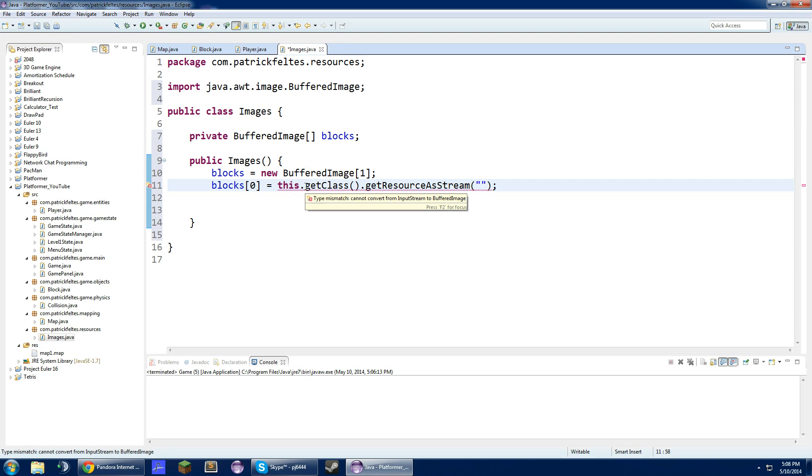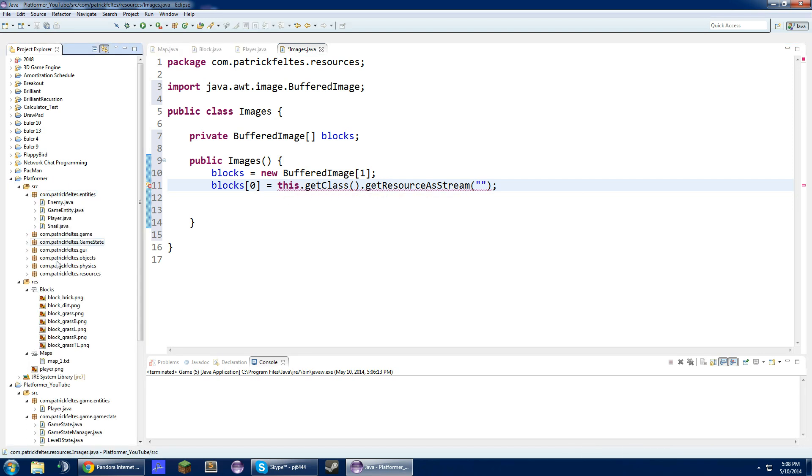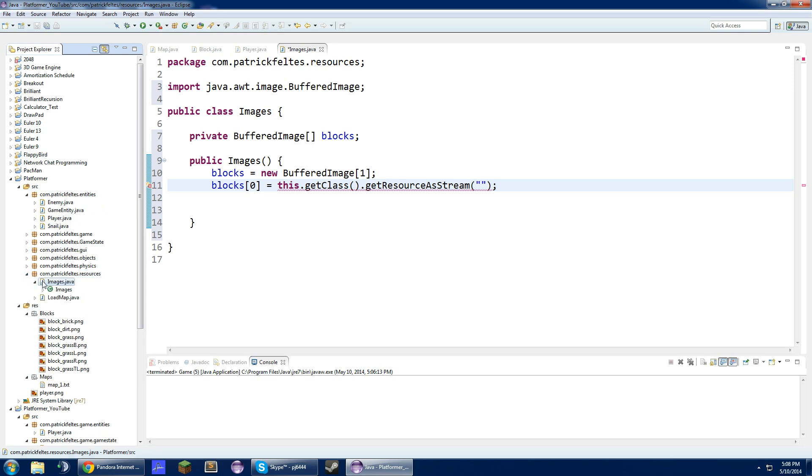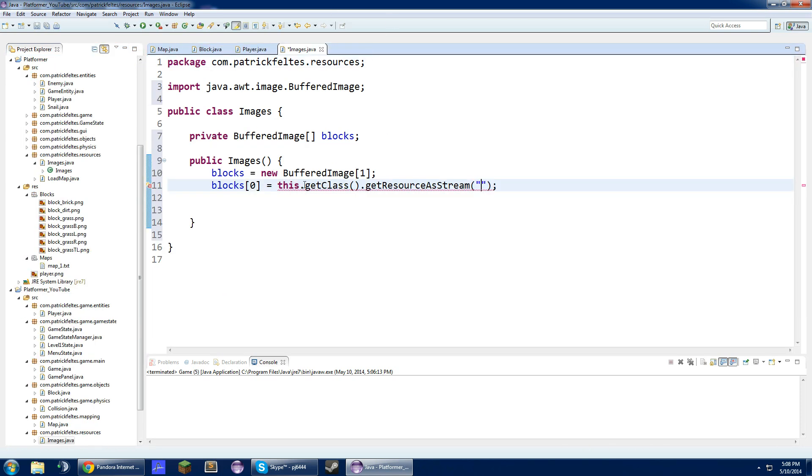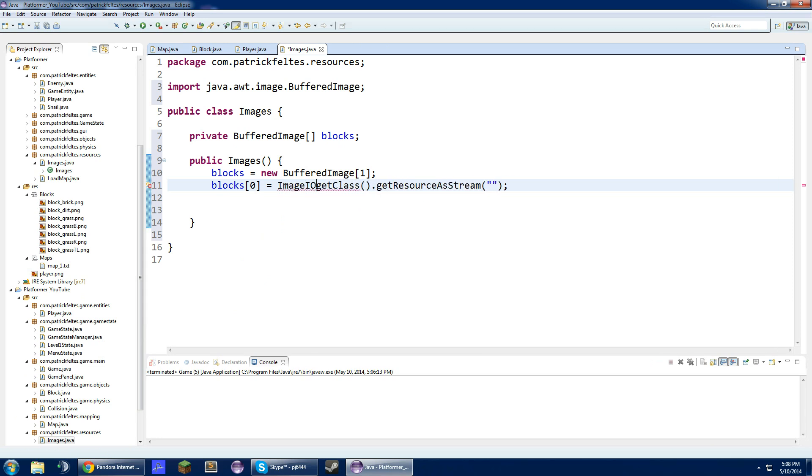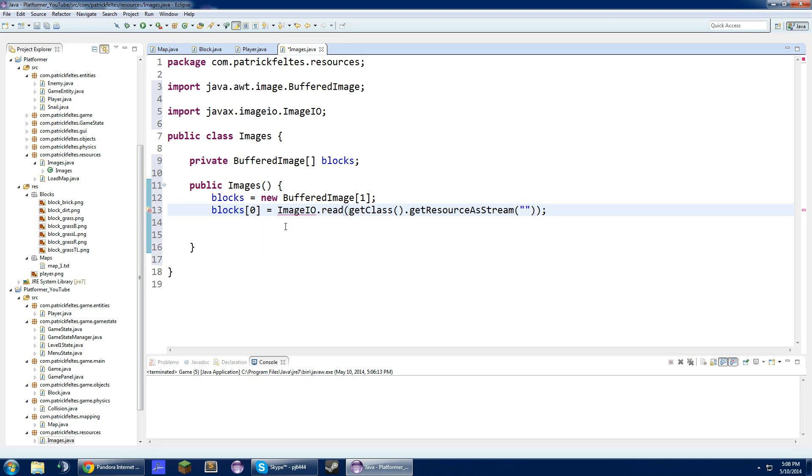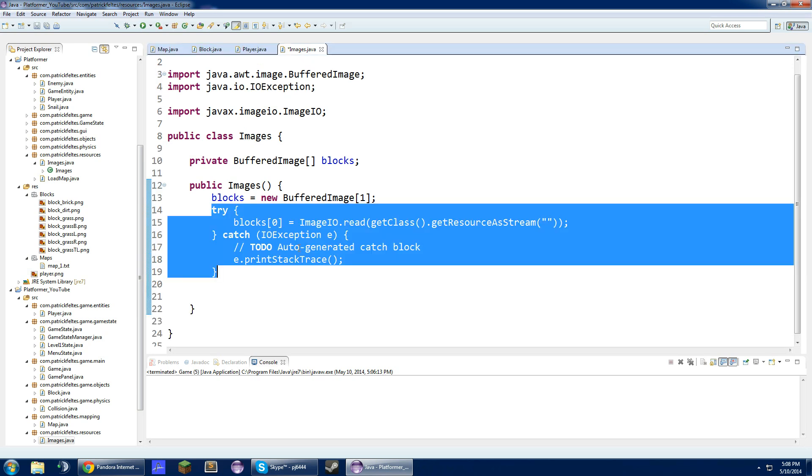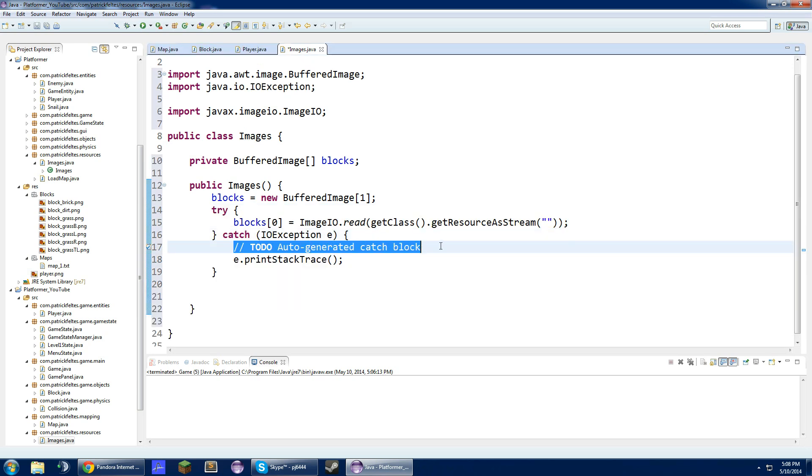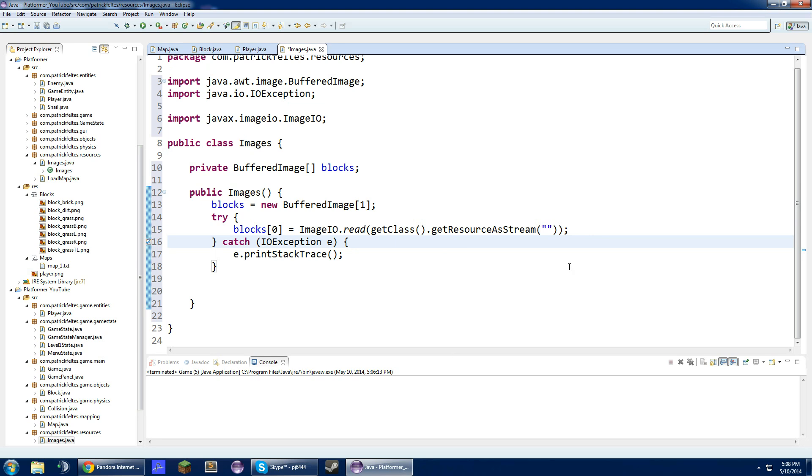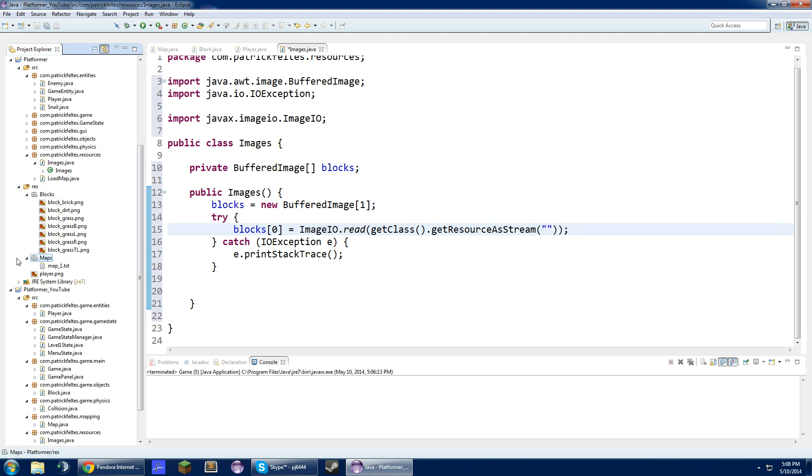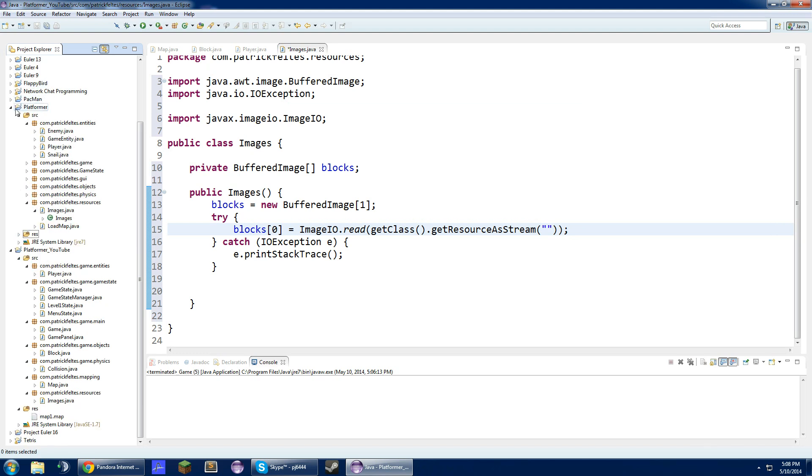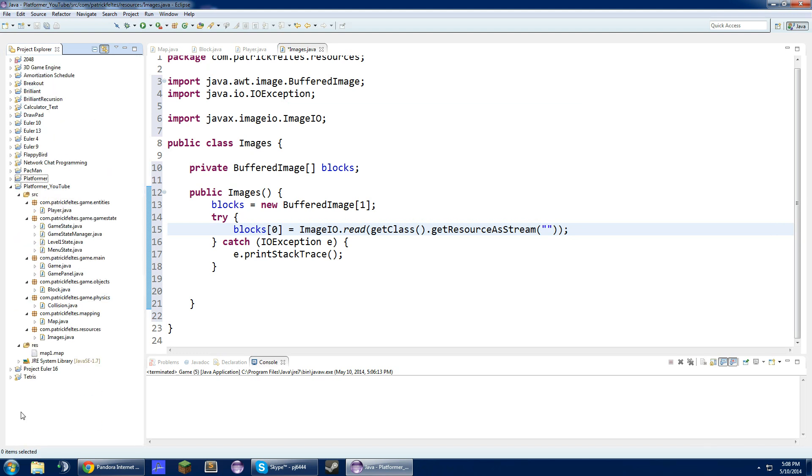We are going to need to add a try catch around all of this. I forgot how to load images already. It has been a while. Let me go look at this really quick. ImageIO dot read, get class dot get resource as stream. We are going to need to add a try catch around all of this. And right here is basically just going to be our path.